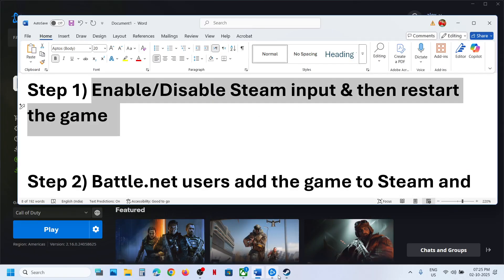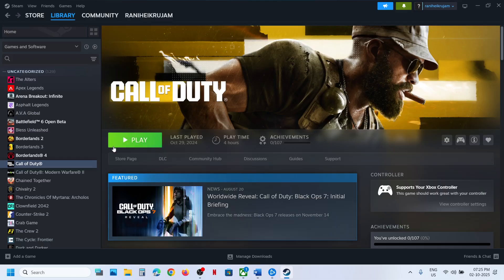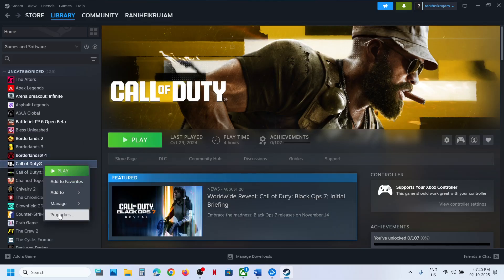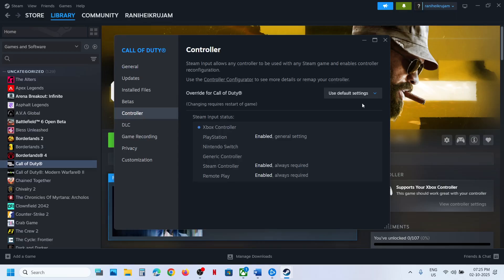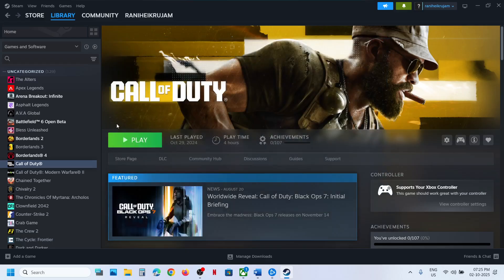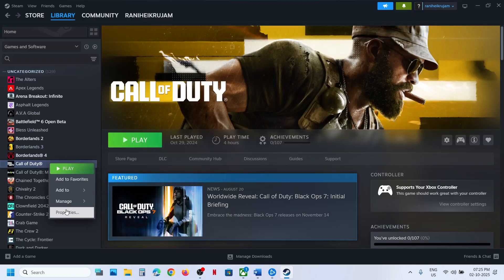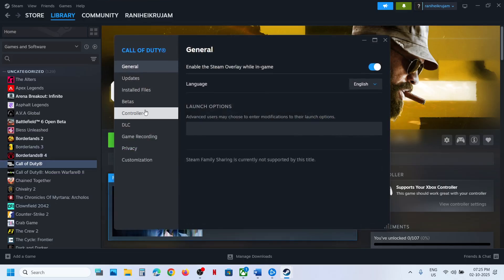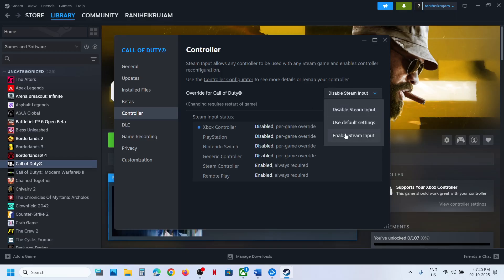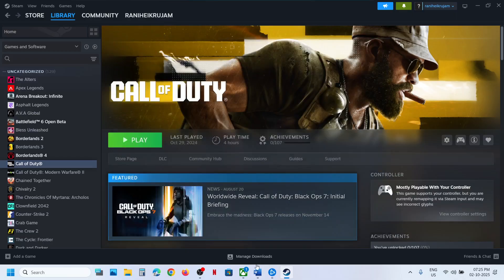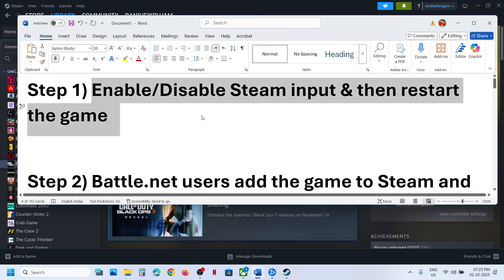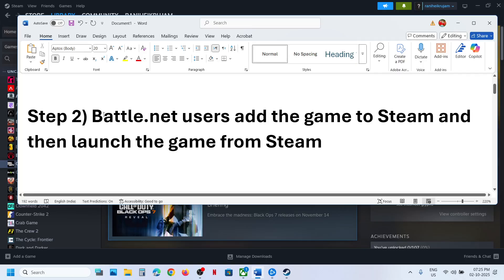The first step is to enable or disable Steam input and then restart the game. If you have the game on Steam, go to Steam, right-click on the game, select Properties, go to the Controller tab. First try disabling Steam input, launch the game and check. If that does not work, go to Properties once again, go to the Controller tab, and this time enable Steam input. Try both enable and disable — make sure you restart the game after this.